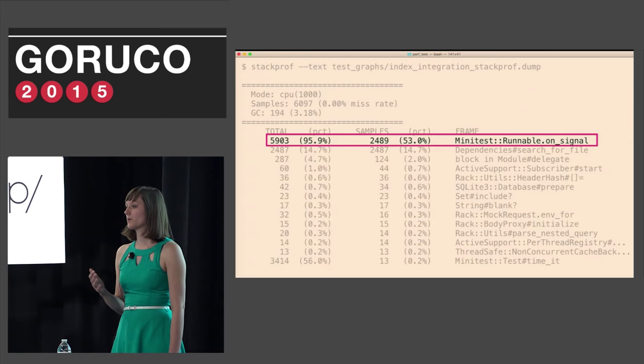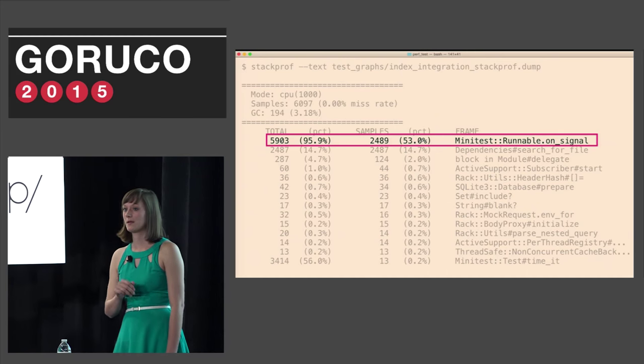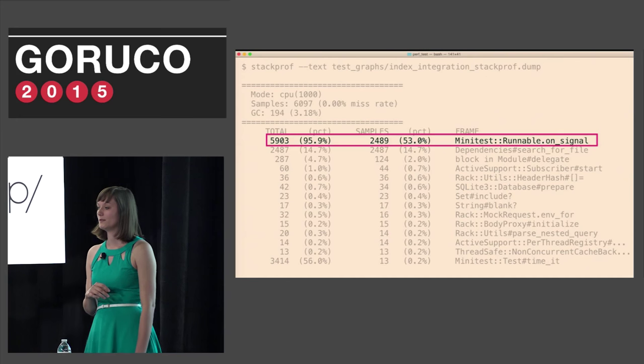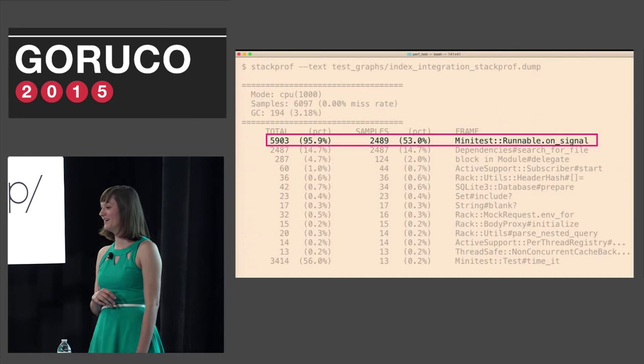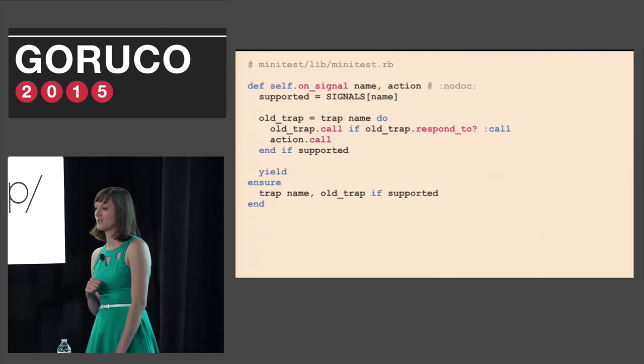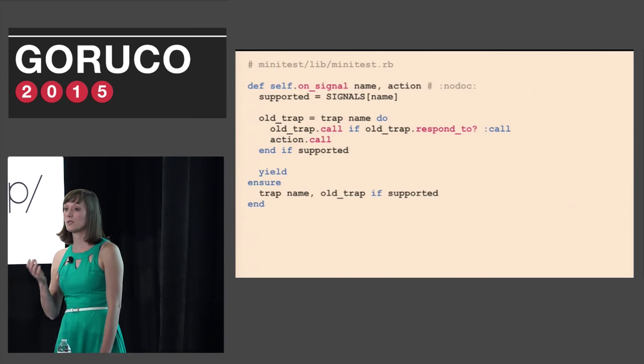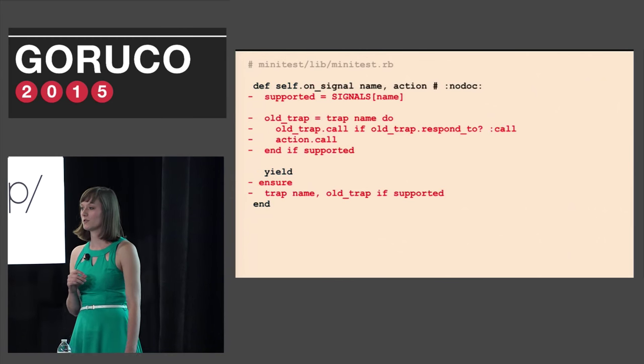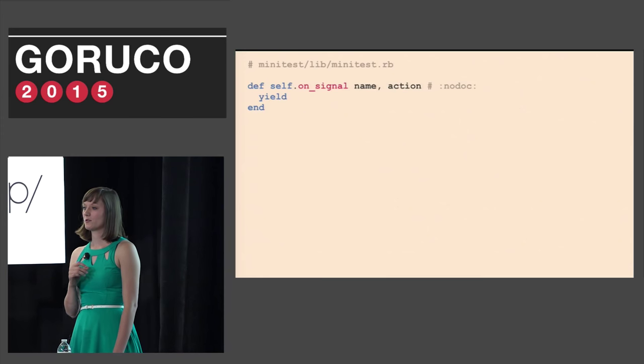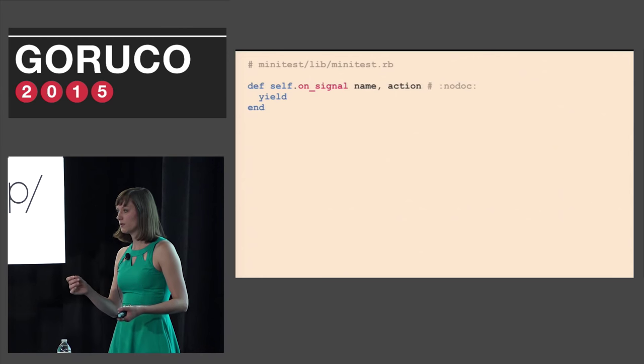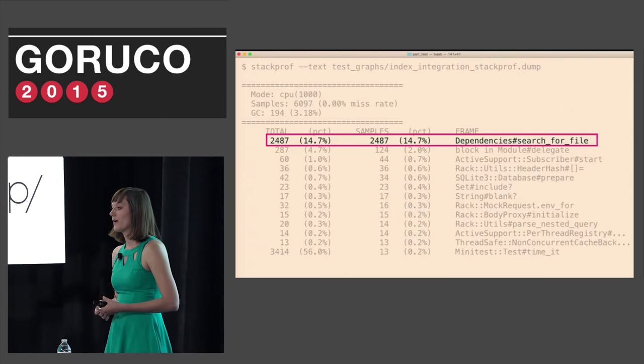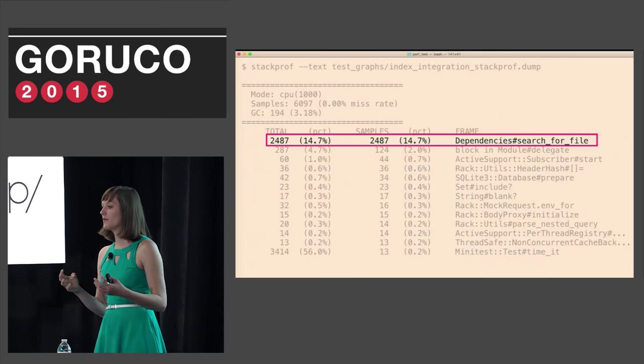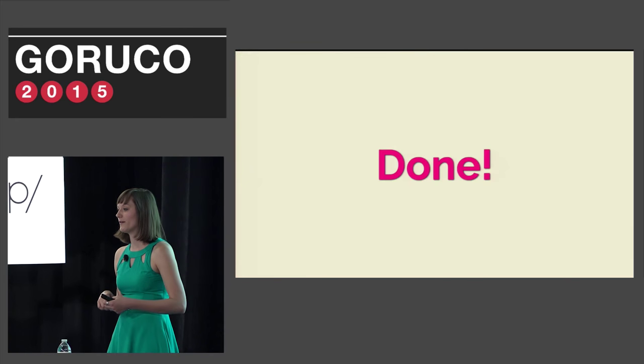StackProf output is sorted by most time spent at the top. So we can focus on the top line where it says we're spending 53% of our time in minitest runnable on signal. And those of you who saw Aaron's RailsConf talk know where I'm going with this. Let's take a look at the on signal method. And basically this method is just yielding. So if the integration tests really are spending 53% of our time in on signal, we can just delete all the code and just make the method only yield. There's no way that only a yield would be the source of slowness in our code.